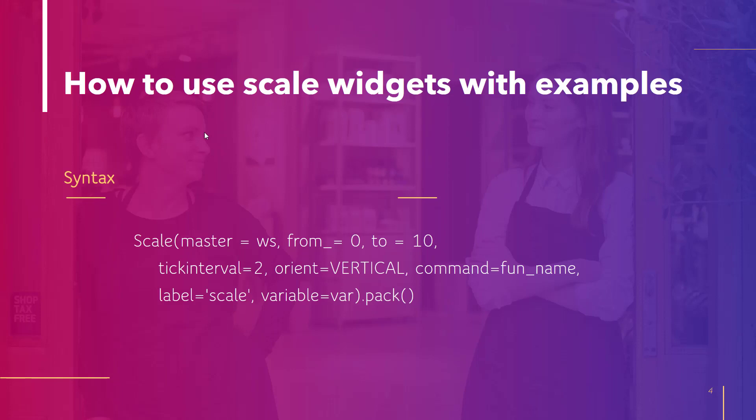This is the syntax to create the scale widget in Python Tkinter. First of all you have to mention the scale with capital S and then the name of the window on which you want to place it. It could be a parent window or child window.